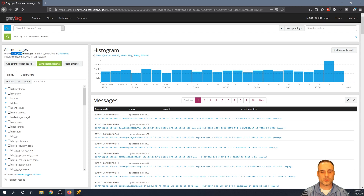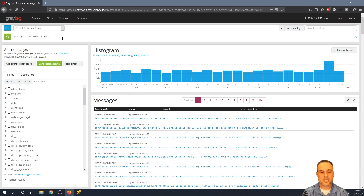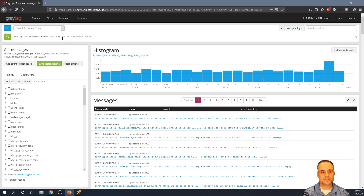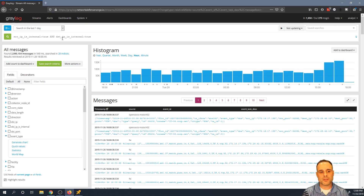That took me from 6.7 million events down to 3.2 million — a pretty good reduction. But I want to further filter to only care about traffic destined for an internal IP as well, so traffic from an internal IP talking to an internal IP. I'll add dest_IP_is_internal true to my query, taking me from 3.2 million down to about 2 million events.